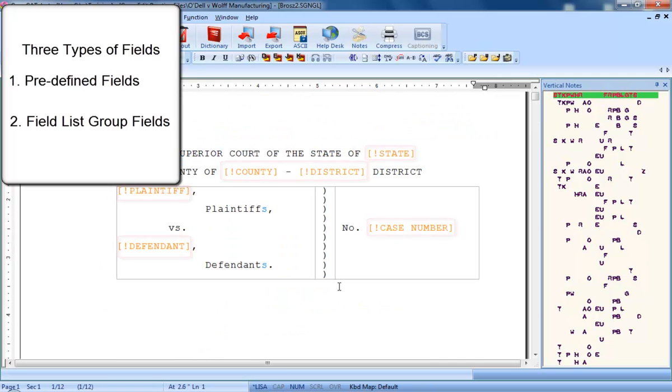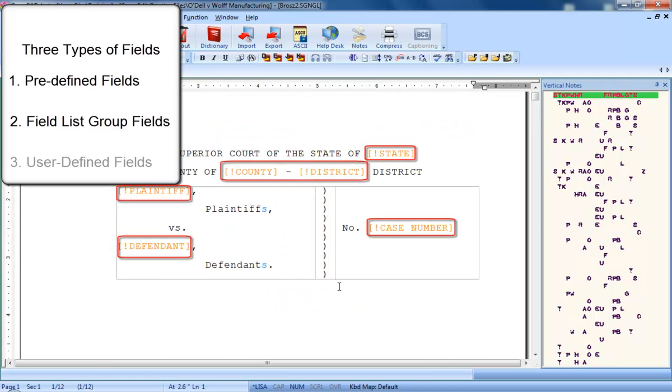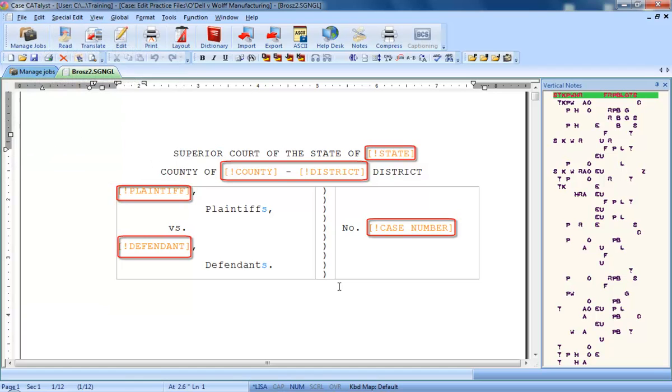The third type of field, the one we're going to work with now, is called a user-defined field. These are placeholders for any user, case, or job-specific information that you will need to fill in on each job, such as the county, plaintiff, defendant, case number, witness's name, and so on.